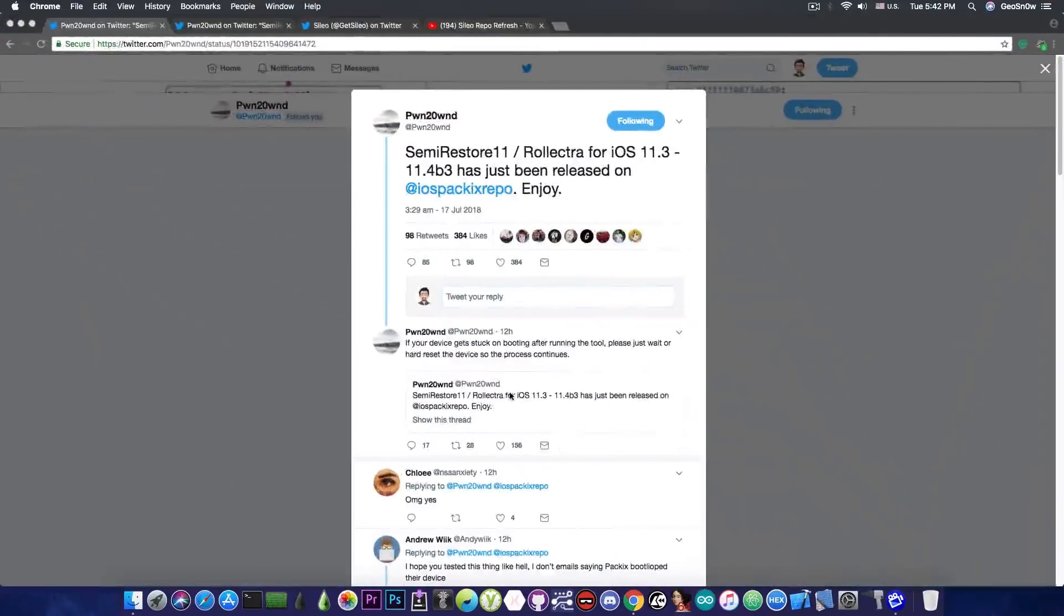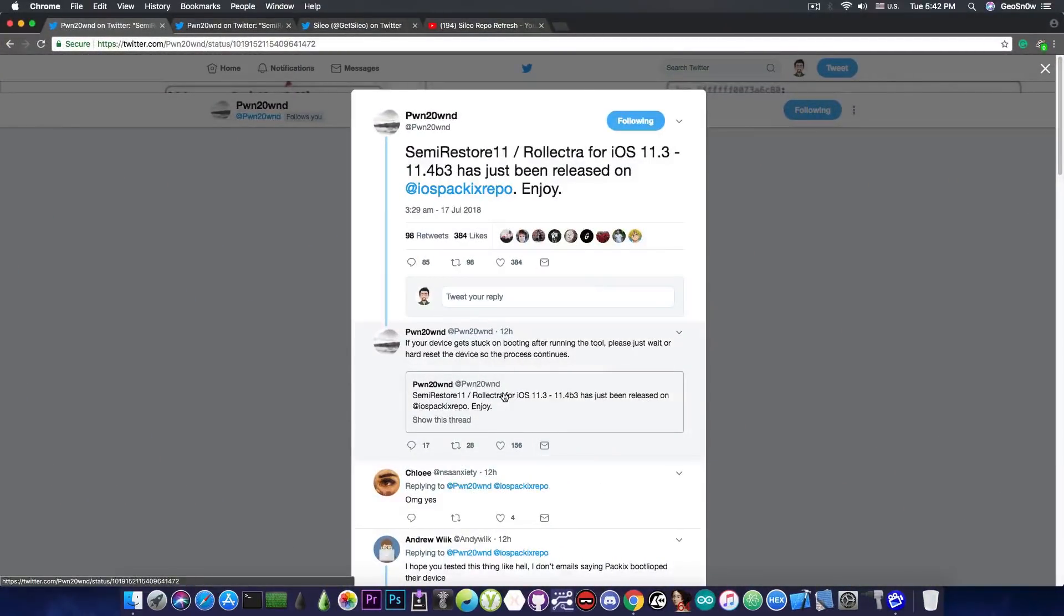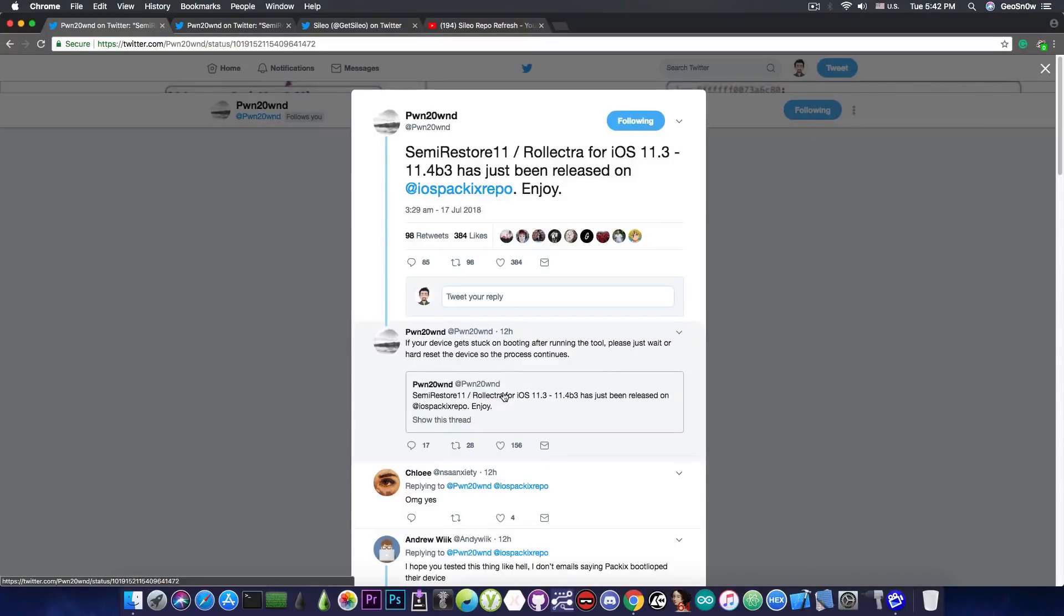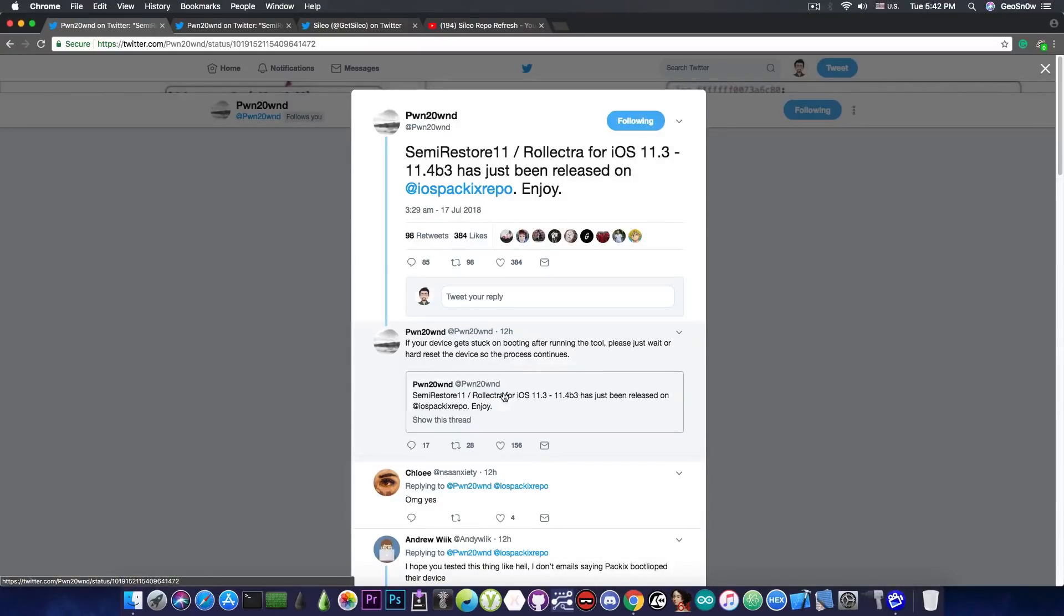Now I'm going to start with the Electra news. The Semi Restore 11 and Raw Electra for iOS 11.3 and iOS 11.4 Beta 3 have been released. Now these two utilities are very useful if you want to remove the Electra jailbreak without leaving any traces.